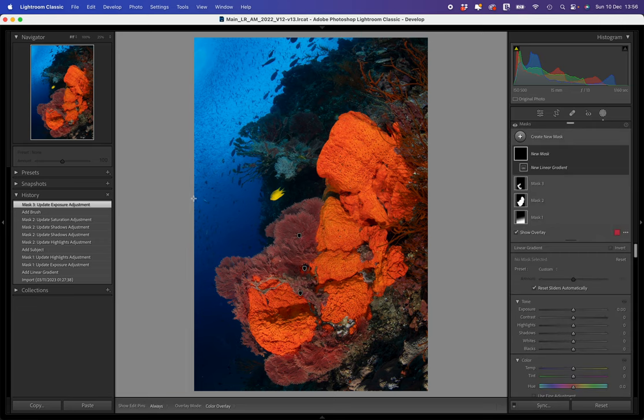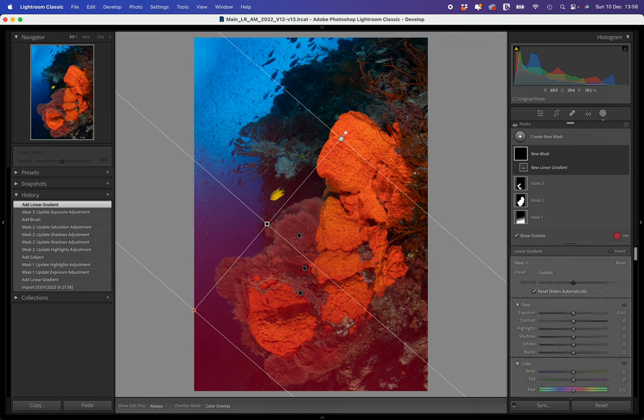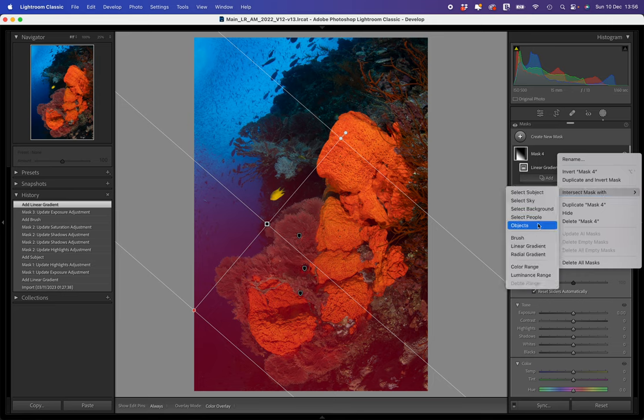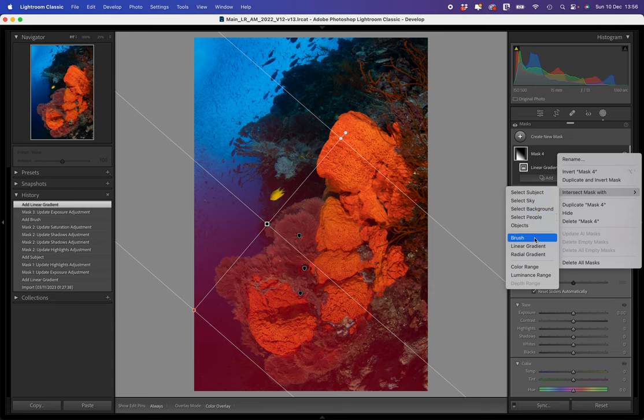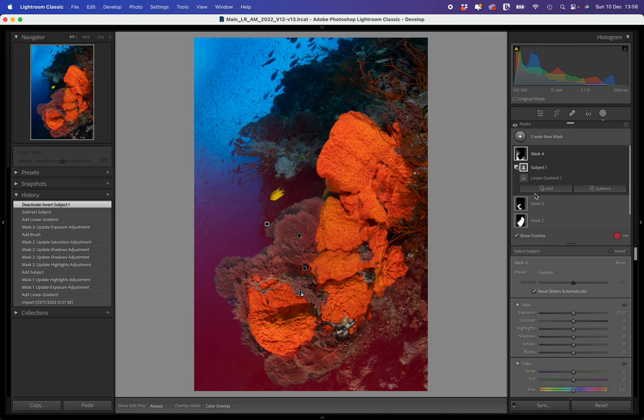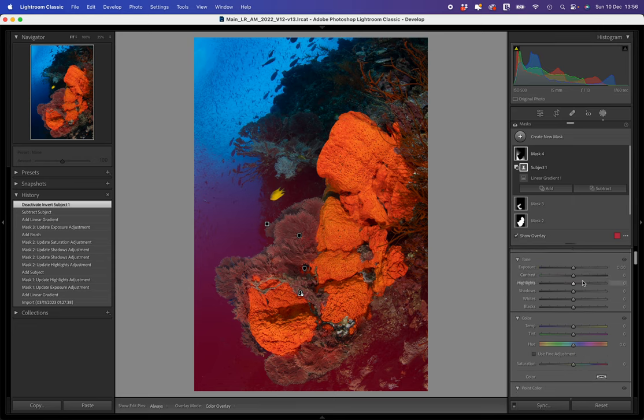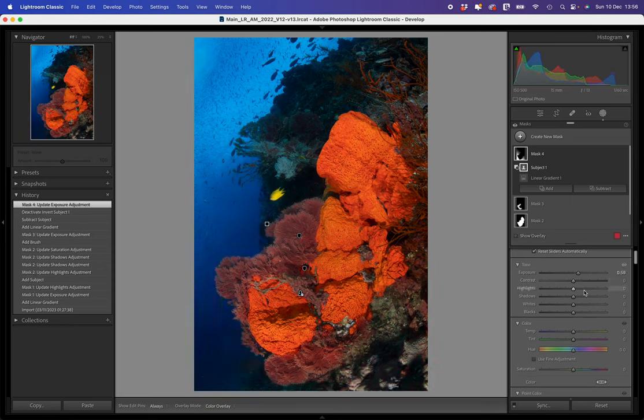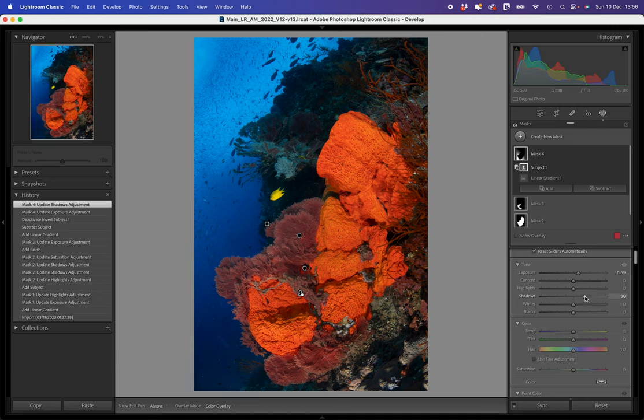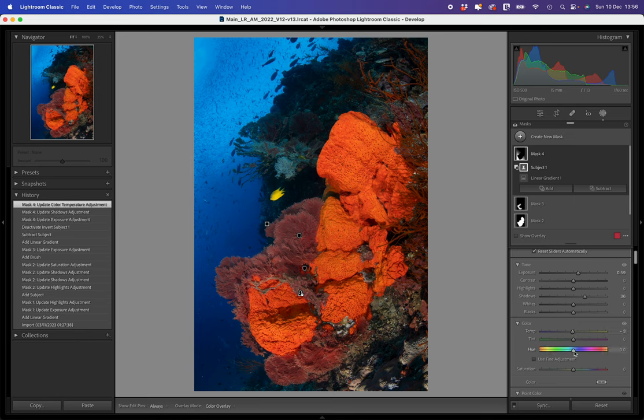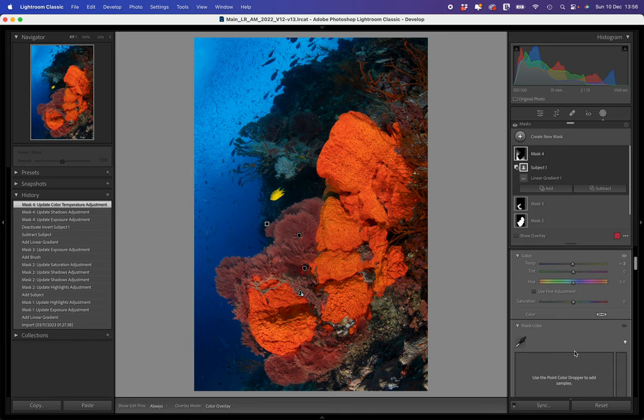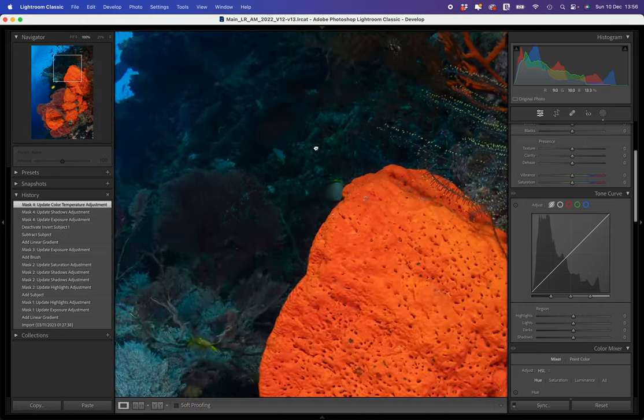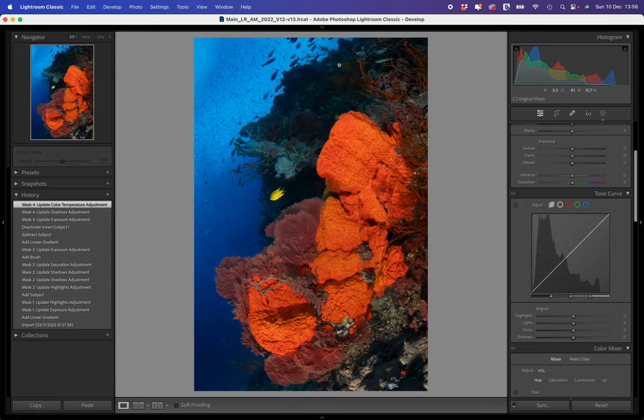And now I'm going to add a graduated filter up through this section here, and then I'm going to intersect that graduated filter, which means combine the mask with the subject selection, which I already know picks out the sponges really well. So intersect that with select subject, and then I'm going to invert that. So it's now just picking up the blue in the background. And that's quite a nice mask for me now, just to try to lighten that blue. And I'm just going to do it in this case here with some exposure and shadows. And I think that's just enough to lighten that blue at the bottom of the frame. I might just put a little bit more blue back into it there.